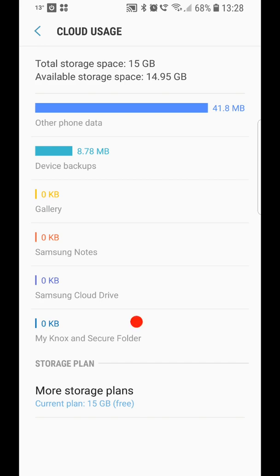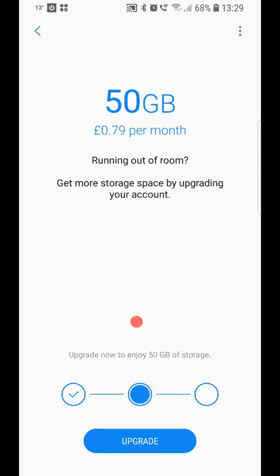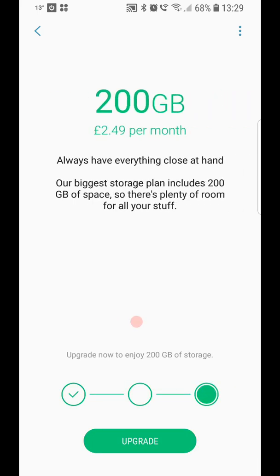And you might have documents and notes and things. But your gallery, do not back your gallery up into Samsung cloud unless you're paying for one of the more expensive plans. Now they're not too bad. You know, you can get 50 gigabyte for 79 pence per month, or 200 gigabyte for £2.49 per month. Now you might want to pay for that, but eventually that also will fill up.